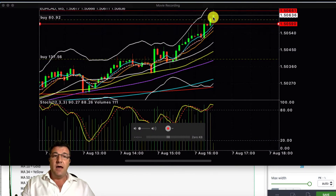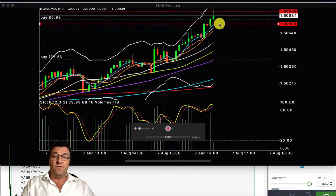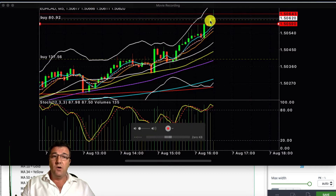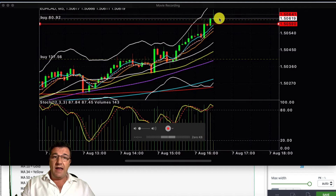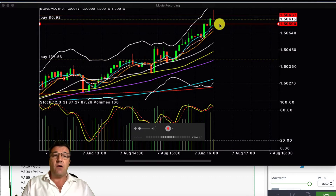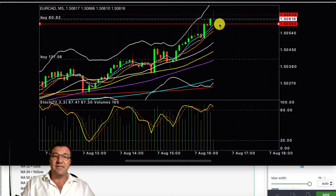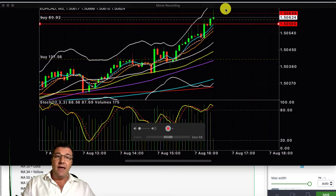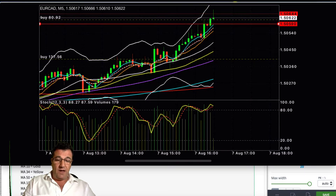The next candle has formed above the line of resistance, possibly forming a new line of support. If the next candle closes above here and we test down to this line and it doesn't go through, this line has now converted from a line of resistance to a new line of support, supporting the new price level. We're now going to continue going up.